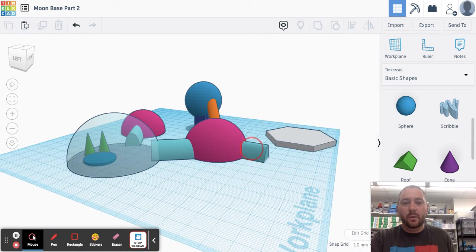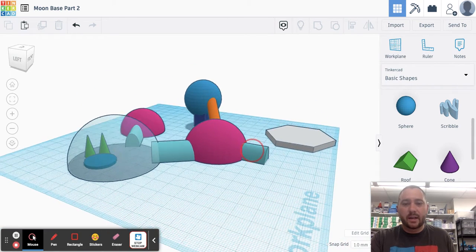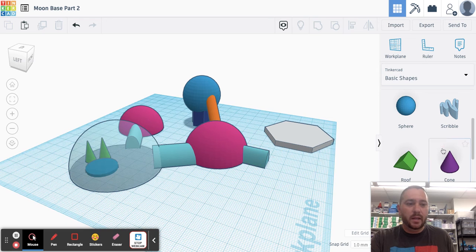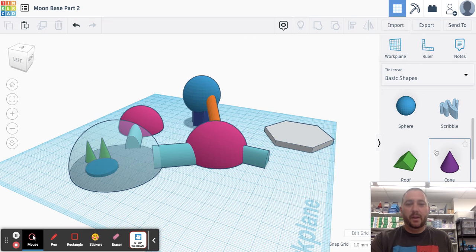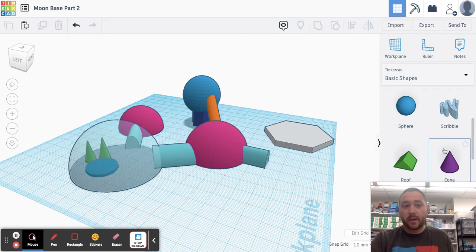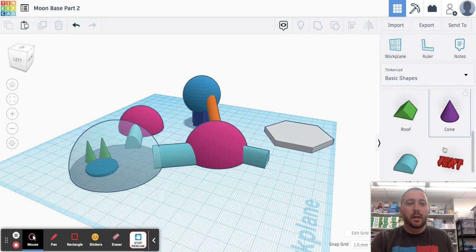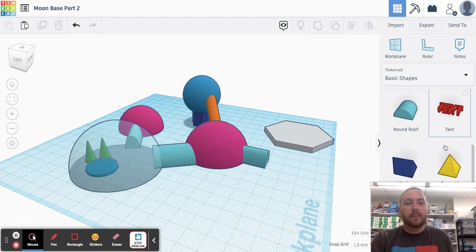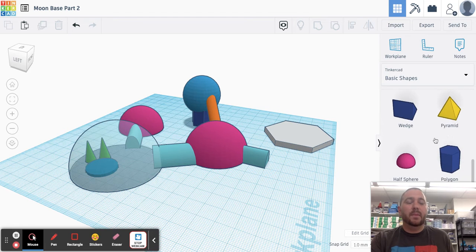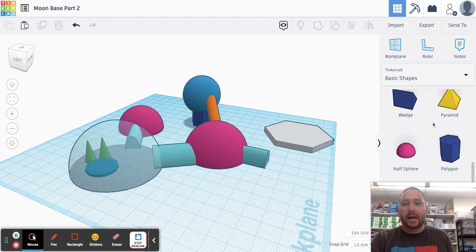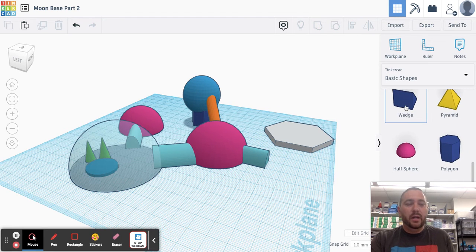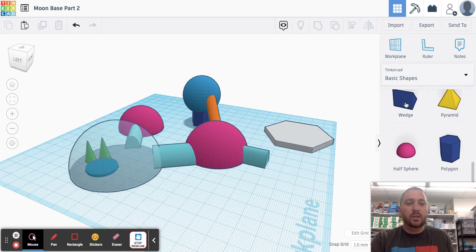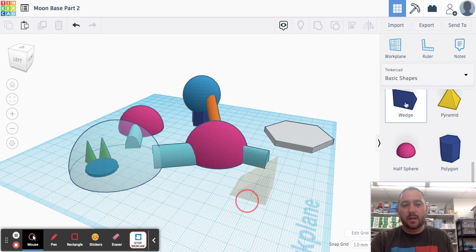Another thing that you want to do when you're adding detail is having some solar panels. Solar panels are important. We need energy from somewhere. And because there's no atmosphere, we get a lot of direct sunlight. So you could either use a wedge or you could just use a box. I'll do a wedge.